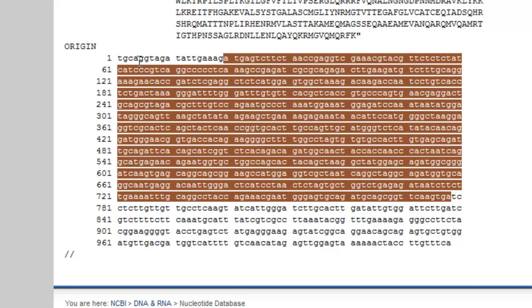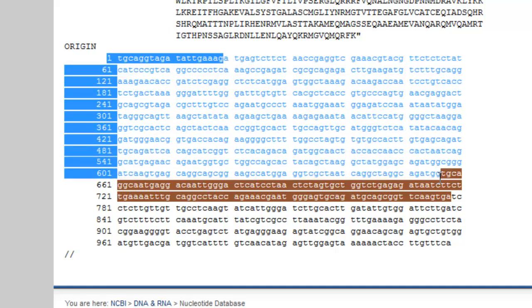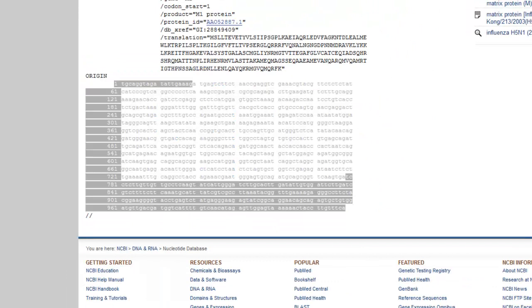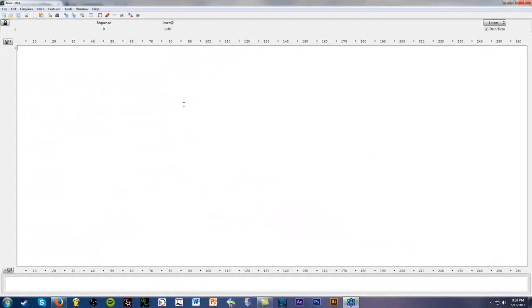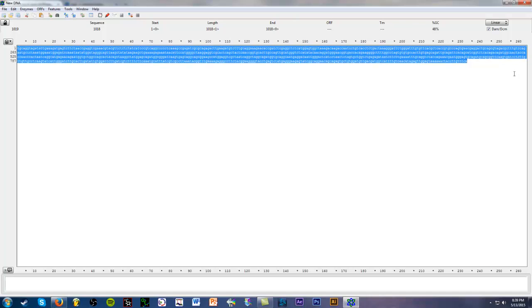So anyway, we're going to copy this entire gene sequence, not just the coding sequence. So we're going to copy everything, and we're going to just control C, and we're going to open up our APE program, and we're going to just control V to copy and paste. And that's pretty much it.